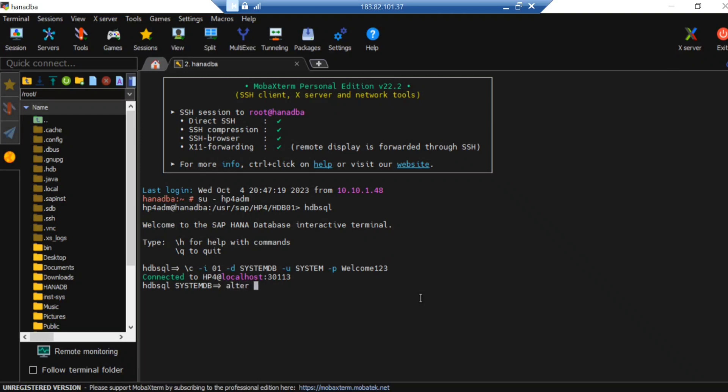You can just type: ALTER DATABASE, and the database ID is V4. This is for the tenant. You can type CREATE FALLBACK SNAPSHOT.